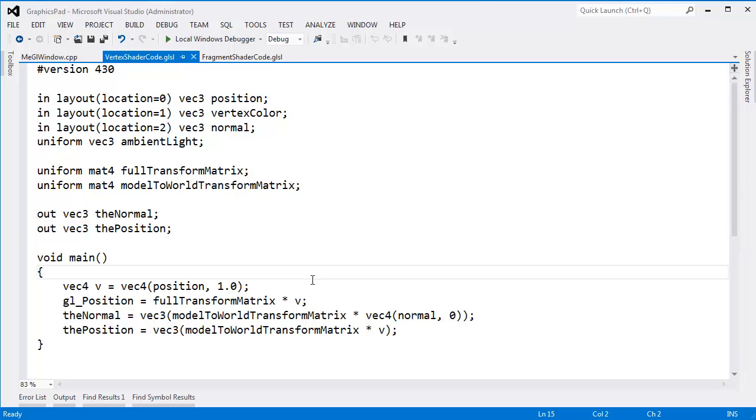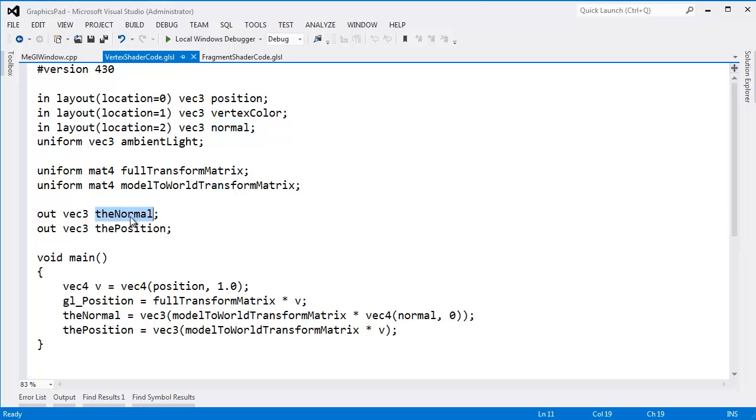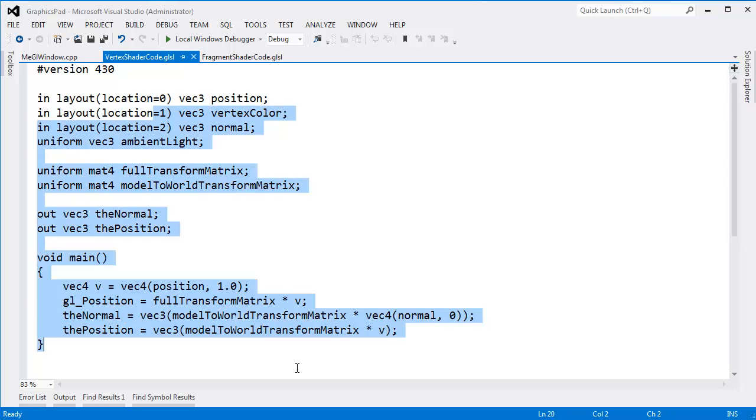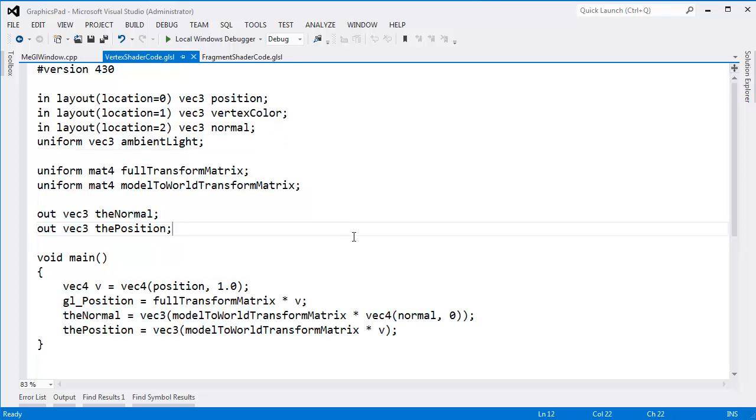The main problem is we have all these coordinate spaces going on, and I can't tell if this normal is in the world coordinate space or the model coordinate space. Full transformation matrix? What's that moving me from? It's just hard to think like this, and I want to take as much thinking out of my brain as possible because my brain is not capable of much thinking.